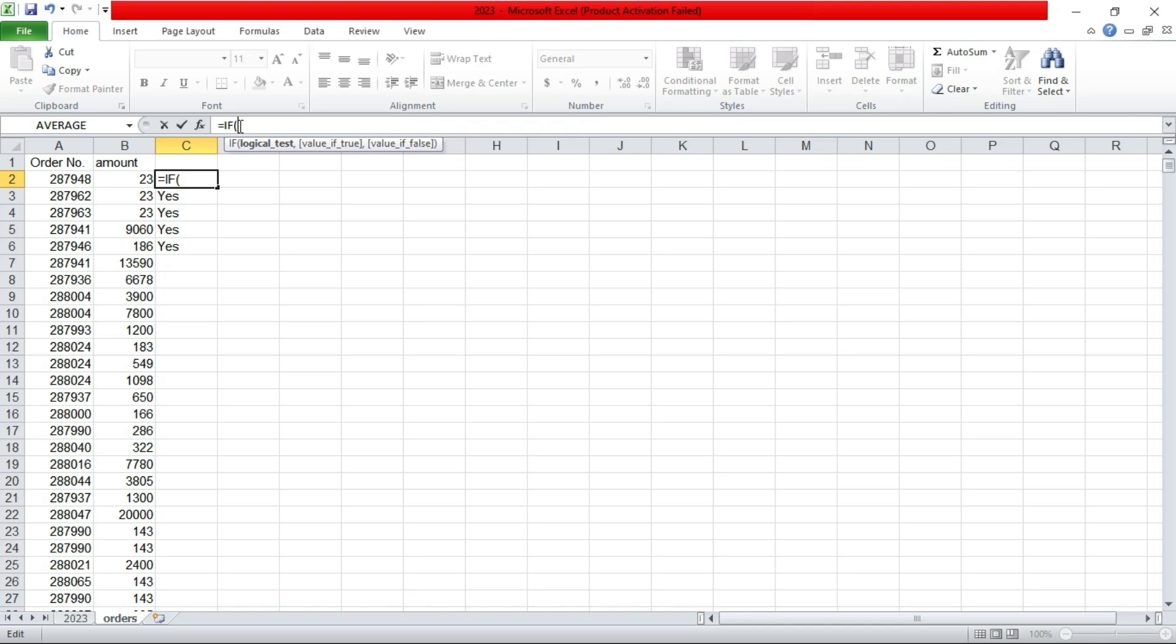One way is you arrange these numbers. Then you delete the numbers that are below 10,000. But there is a shortcut where you use if formula.